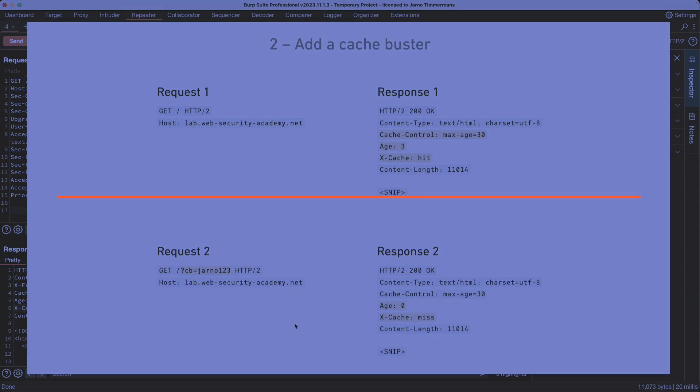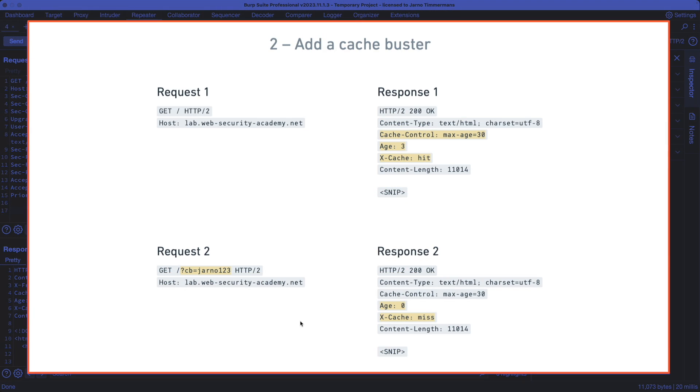But before we continue probing for any potential web cache poisoning vulnerabilities, we want to make sure that we add a cache buster and test whether we can actually add one. Because we want to start with a request number one, as we did previously, just to see that we get a cache hit for that request.